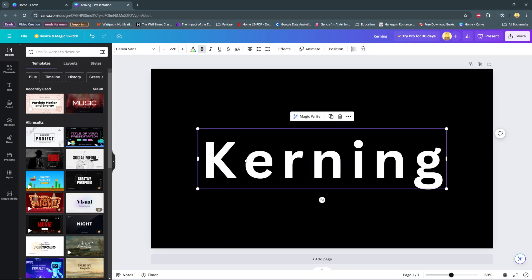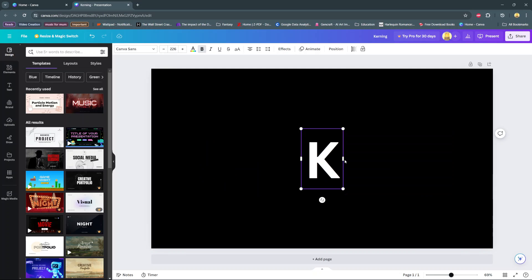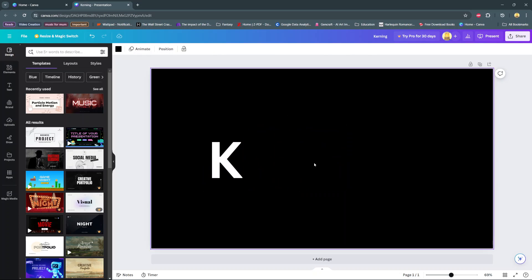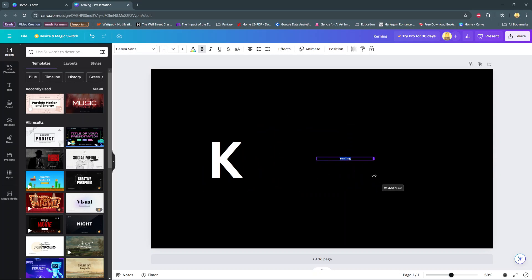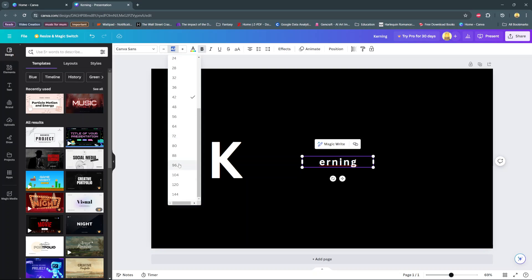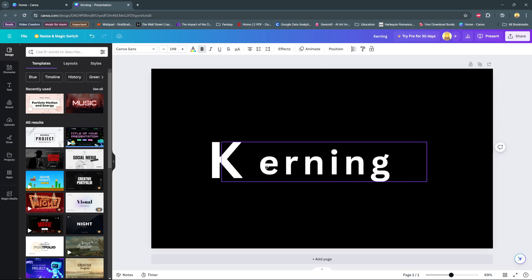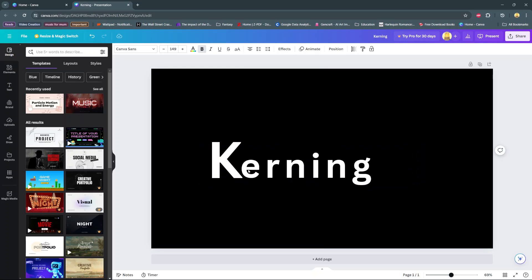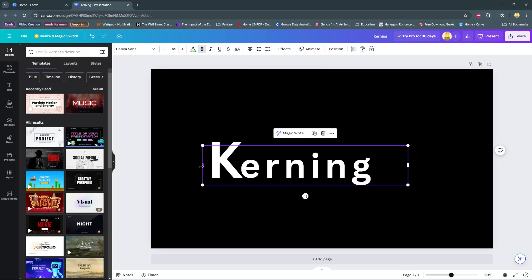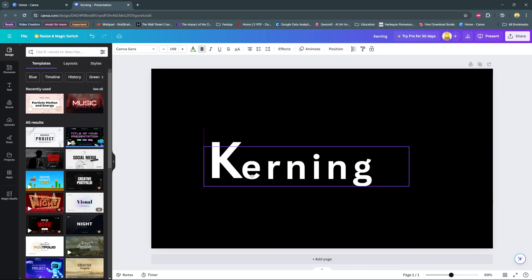So if you want to adjust spacing between two letters, what you need to do is copy the first or second part of the text, erase it, move it to the side, then paste the other half. Increase the size, and from here you can adjust it by dragging it close to the other letters. You can use your arrow keys to adjust it however you'd like. As you can see, kerning doesn't really exist in Canva — you'll have to use two separate text boxes to get the effect you want.